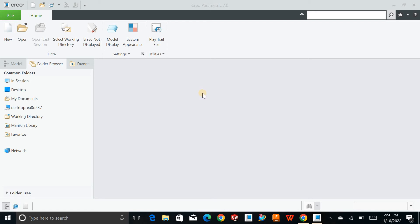Hello and welcome back to Creo Parametric. In this tutorial, let's try to talk about the Creo Parametric basic settings. So let's just start the video.